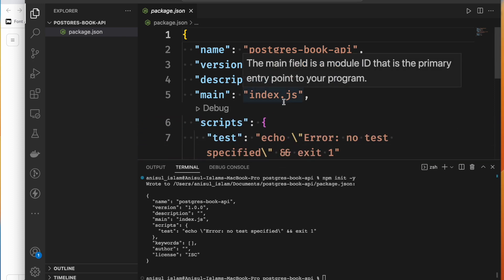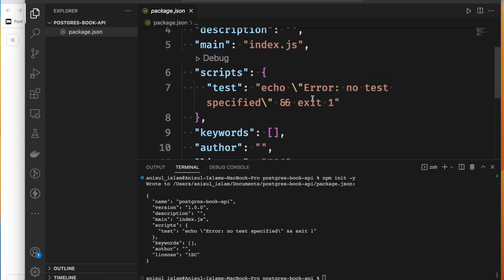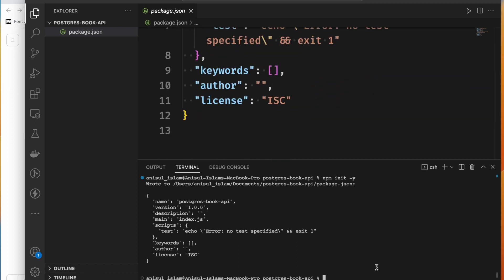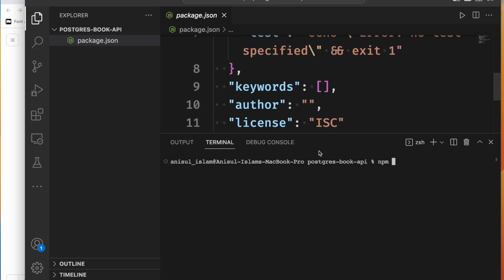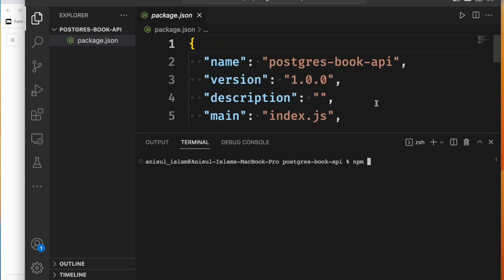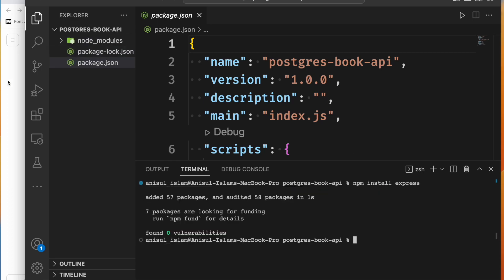After running npm init, a package.json file will be created. In this package.json file, you can see all the packages we install. They will be tracked here and managed through this file. So let's start — first we will install Express. We run npm install express.